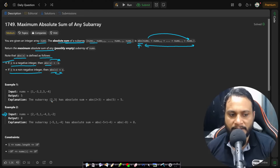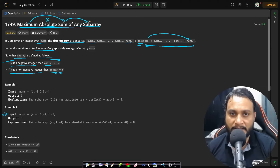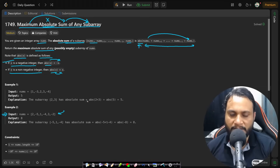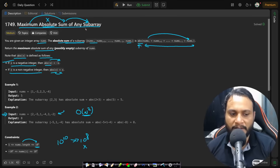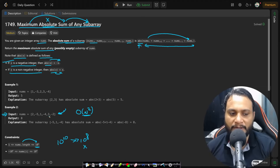If we look at the second example, how do we find the maximum absolute sum? If we remove the word 'absolute' and just find the maximum sum subarray, that is the same as Kadane's algorithm. In the brute force approach you can generate all possible subarrays in O(n²), but with nums length up to 10^5, that's 10^10 operations — way beyond the limit. So we apply Kadane's algorithm, but it gives maximum sum of 3, while the answer is 8.